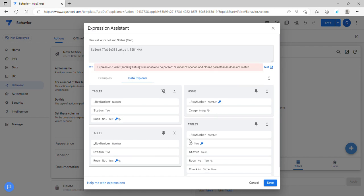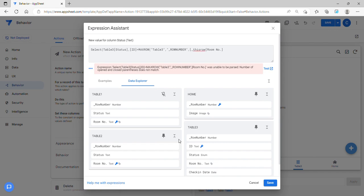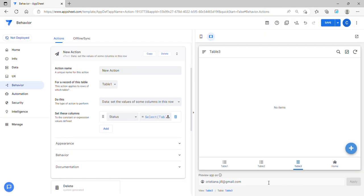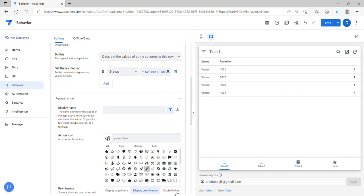I'll use Select Expression here, select Table 3, and select the status. Then the ID equals Max Row. The Max Row table is Table 3, and the filter condition for Max Row is room number equals this row's room number. That should be all good. I'm going to hide this action — this is to update Table 1.